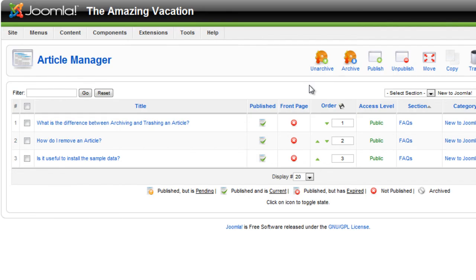That's the main explanation of the hierarchy that Joomla 1.5 has. I will show you how to create these sections, categories, and menu items in the next few tutorials.